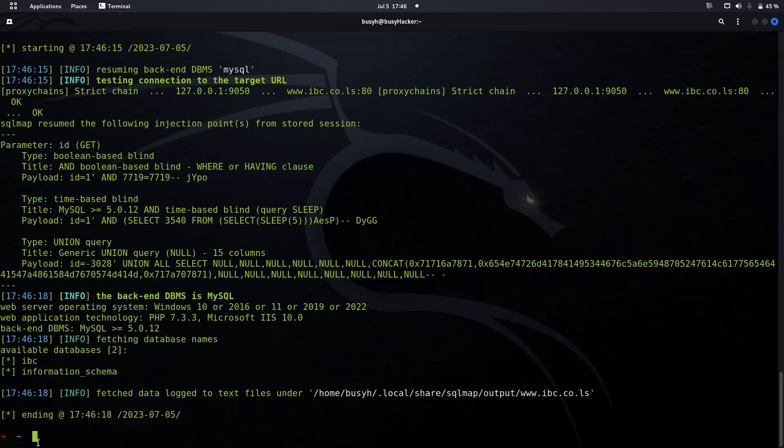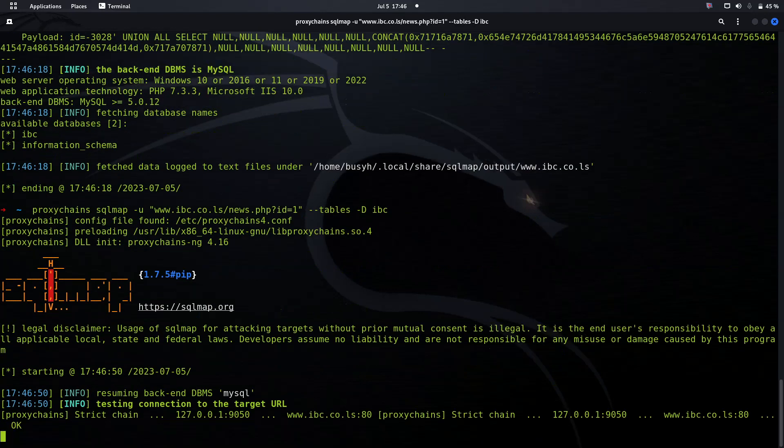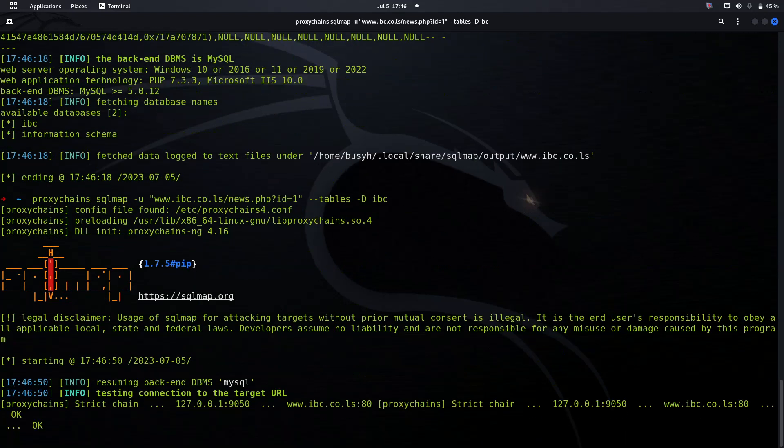Now that we have seen this database is viewable, we can see the available tables on this database so we can exploit it.